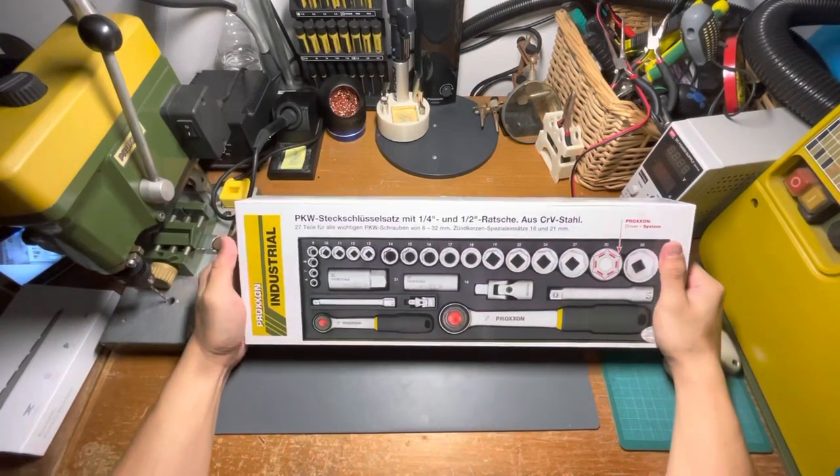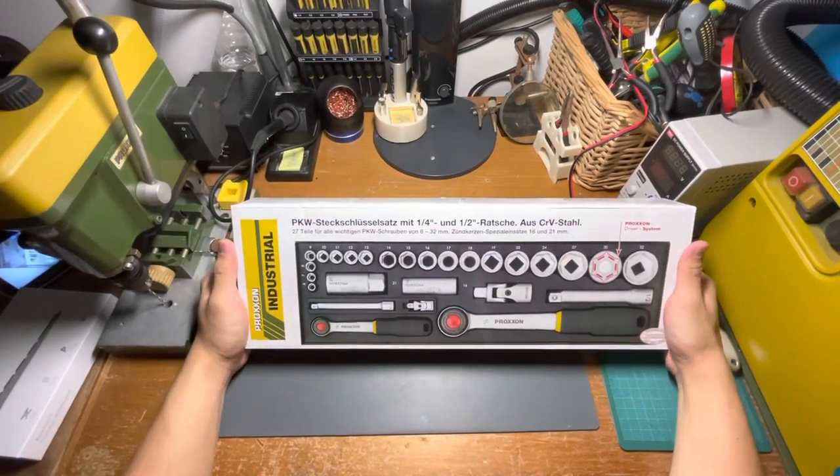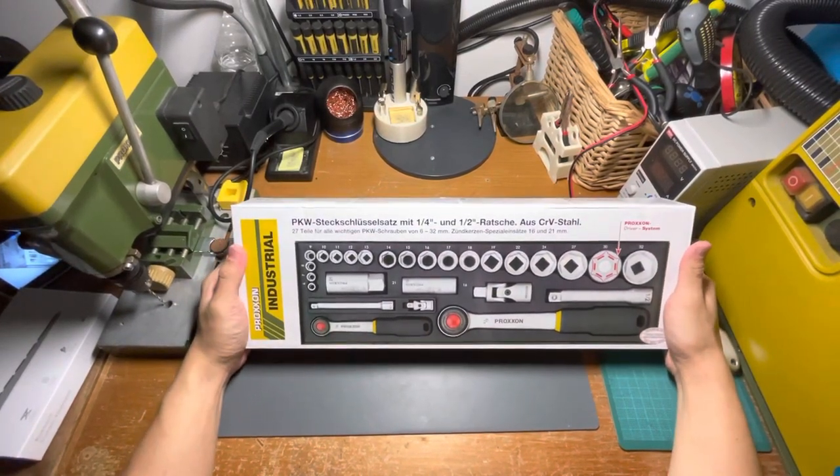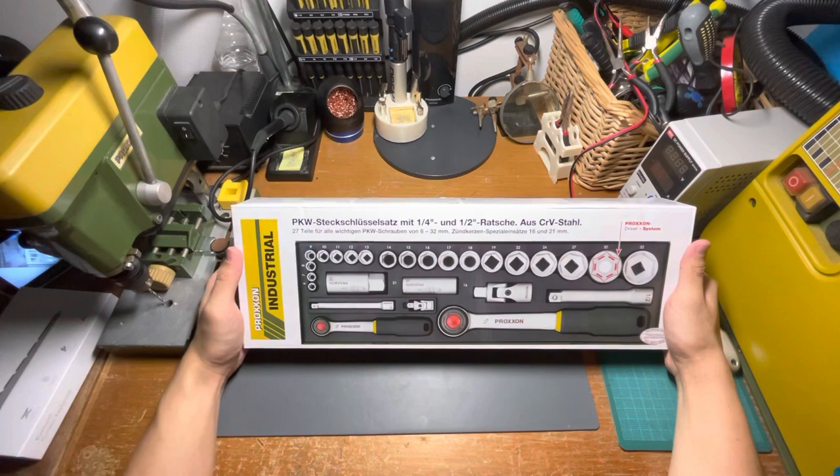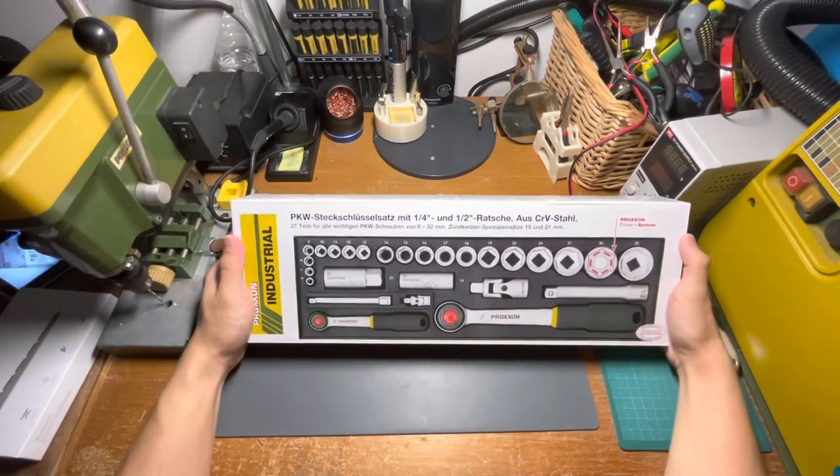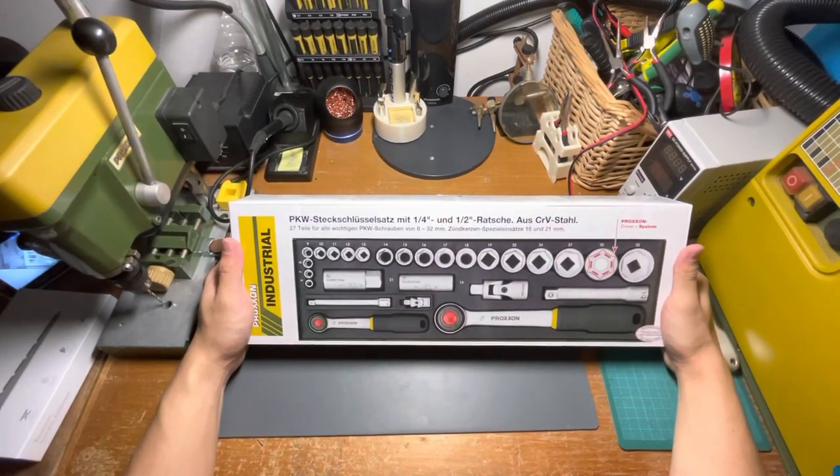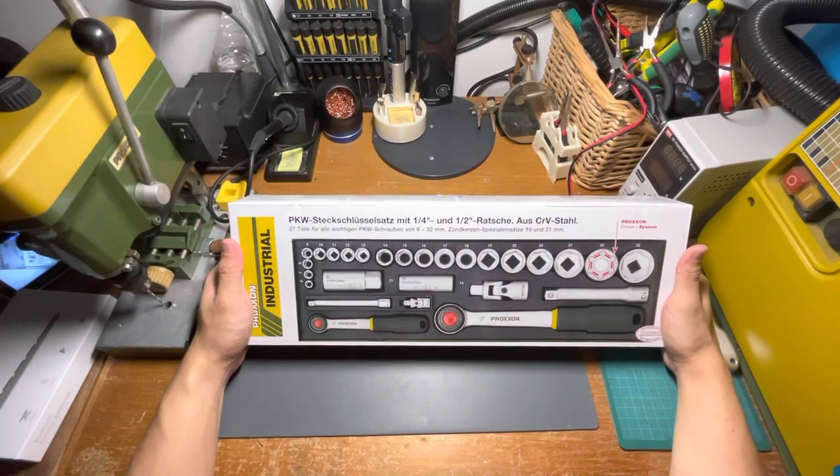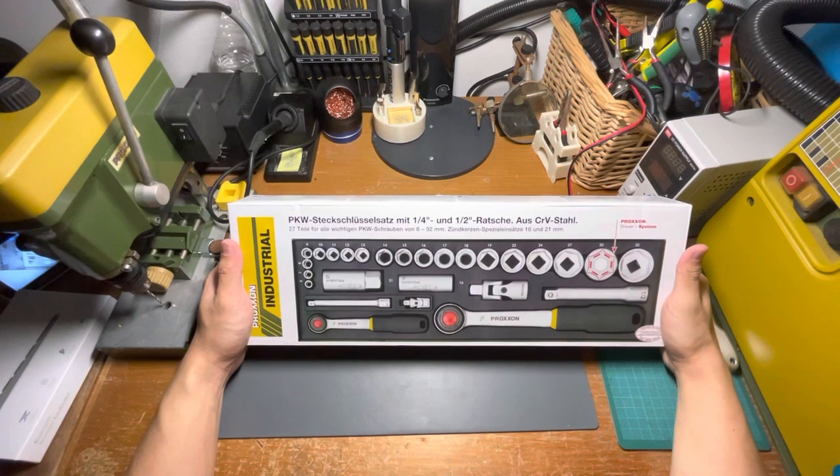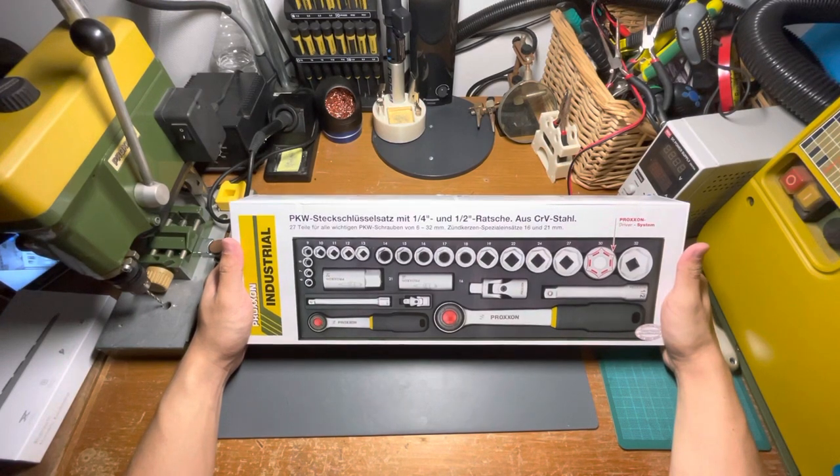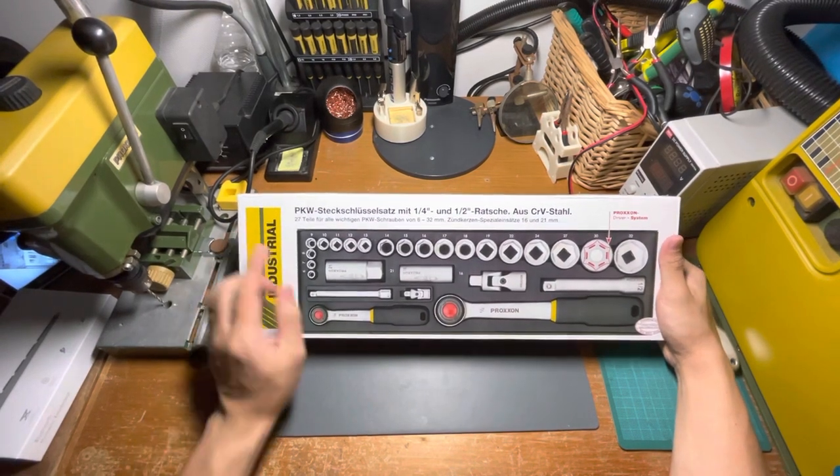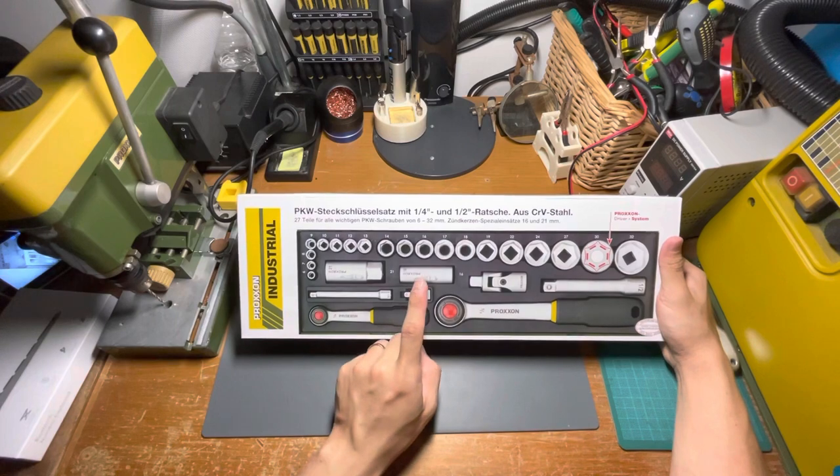Hi guys, today I have another Proxxon Industrial tool to unbox and have a first look at. This is the quarter inch and half inch ratchet set, mainly for automotive usage.